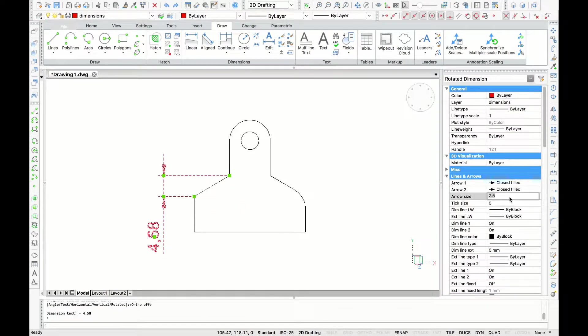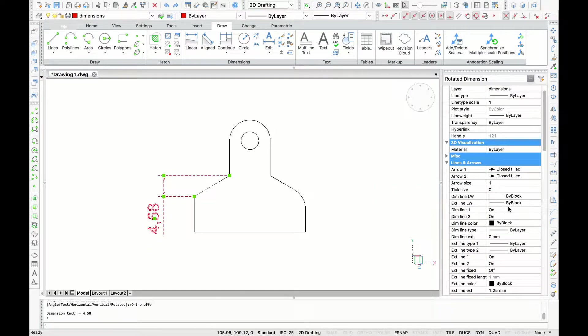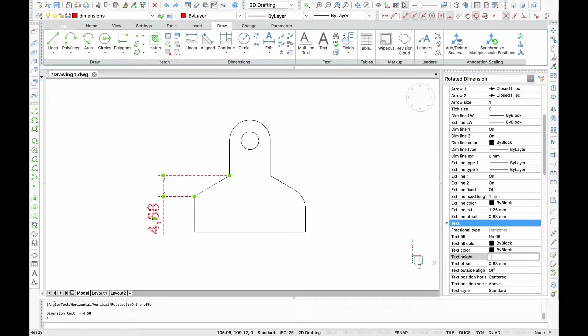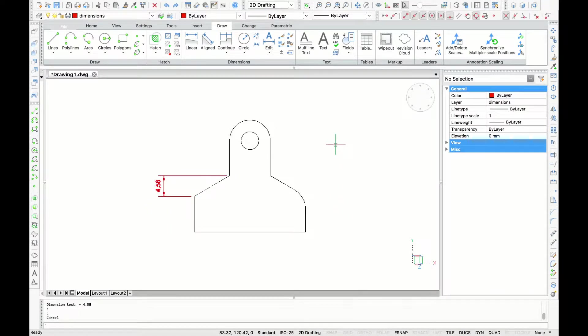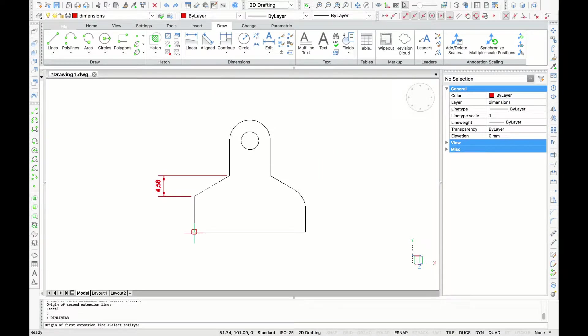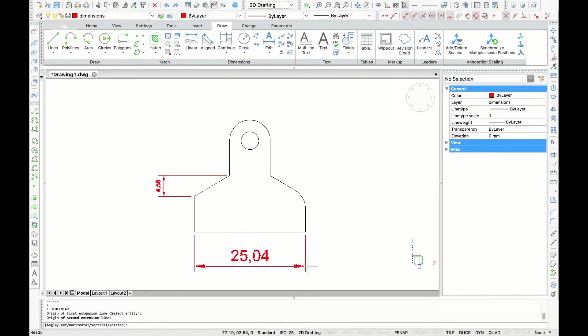If you select the dimension, you will find on the right-hand side some properties that you can adjust, like the arrow size and the text size. If we wanted to dimension the overall width of this part, we could launch the linear tool again, and grab both endpoints of this part.